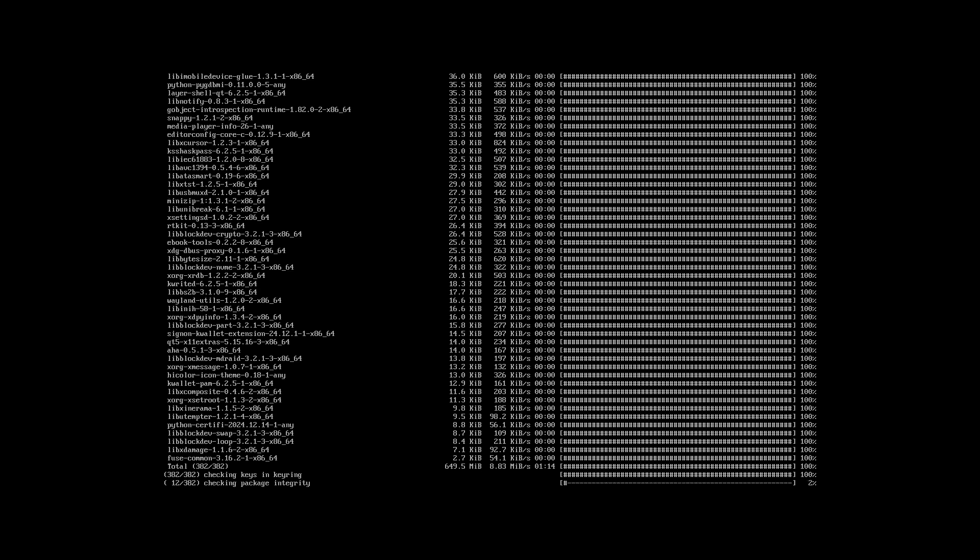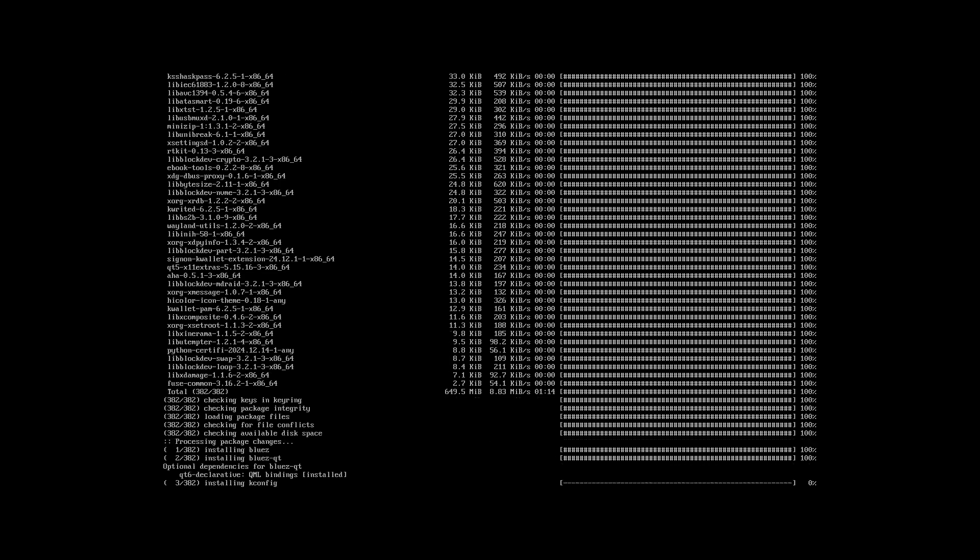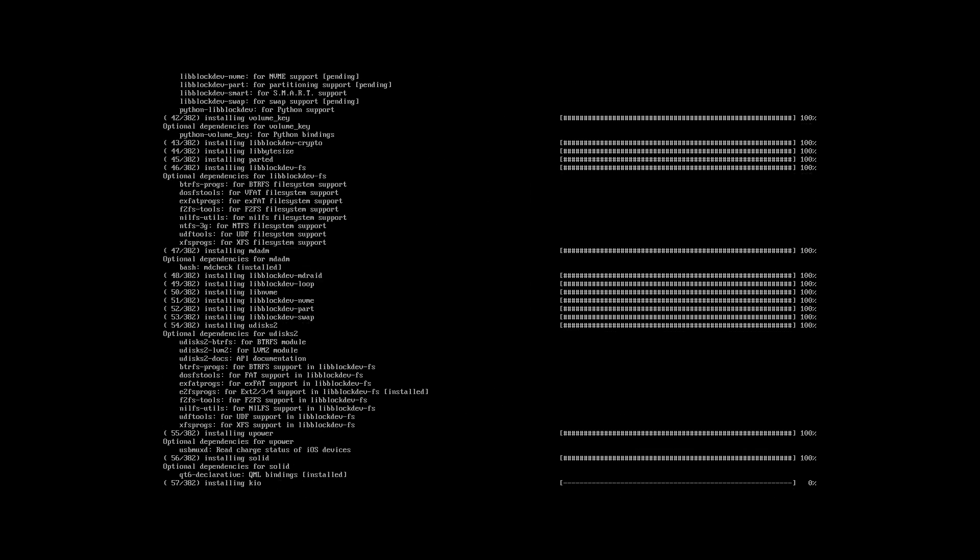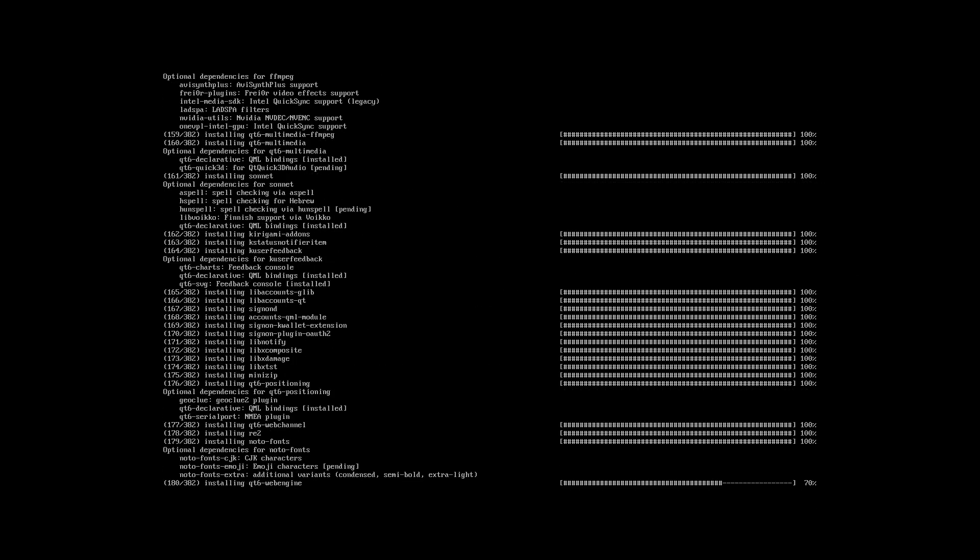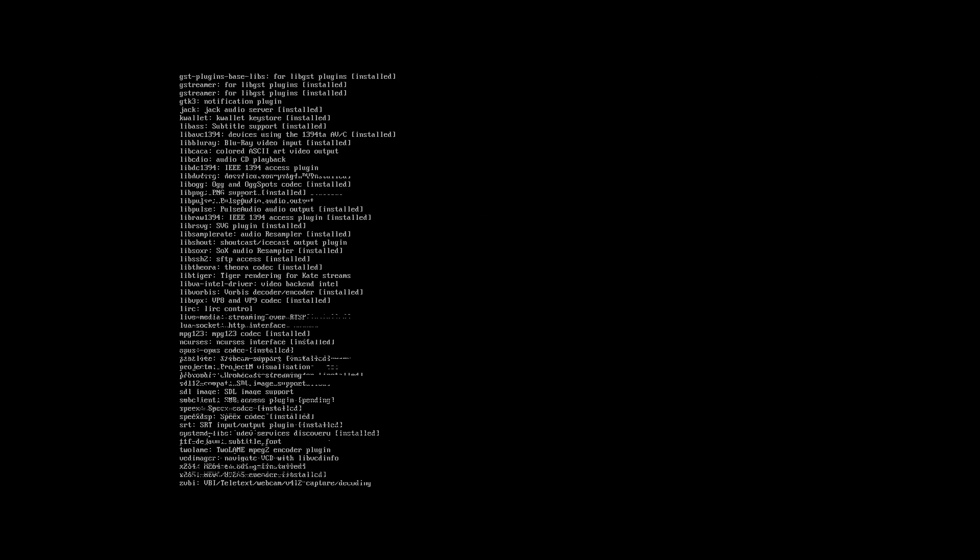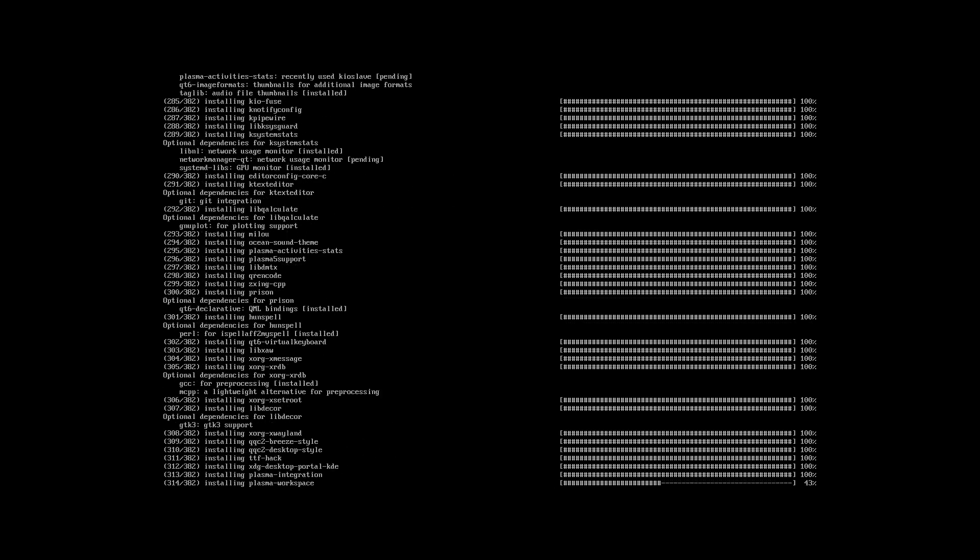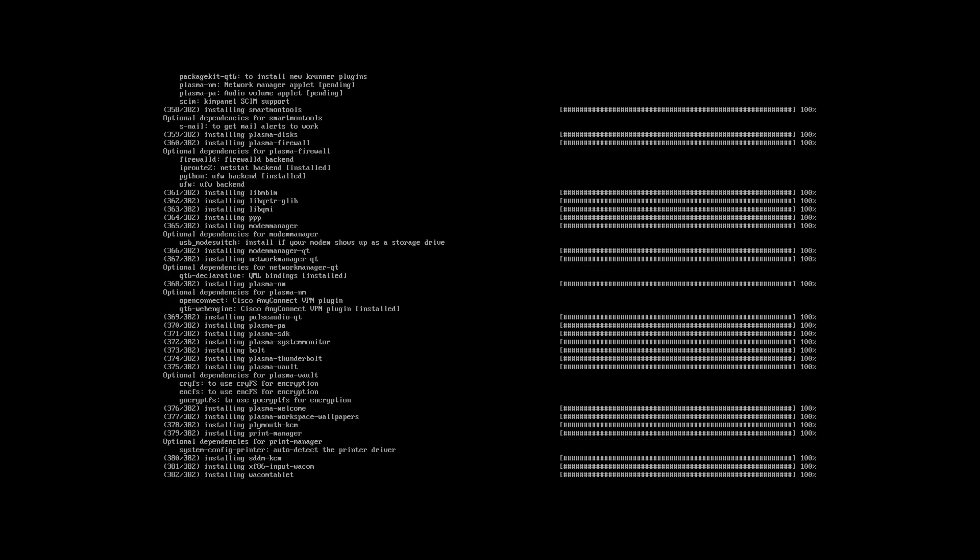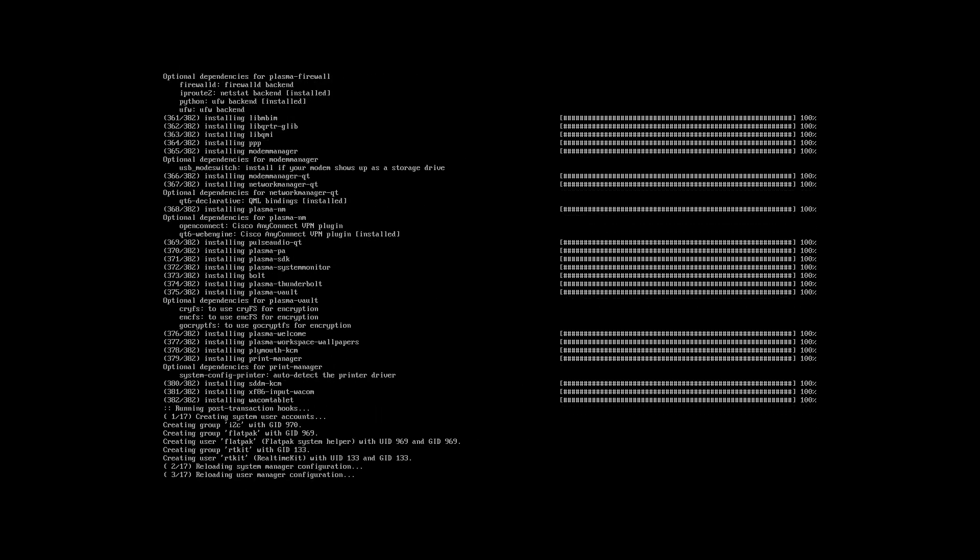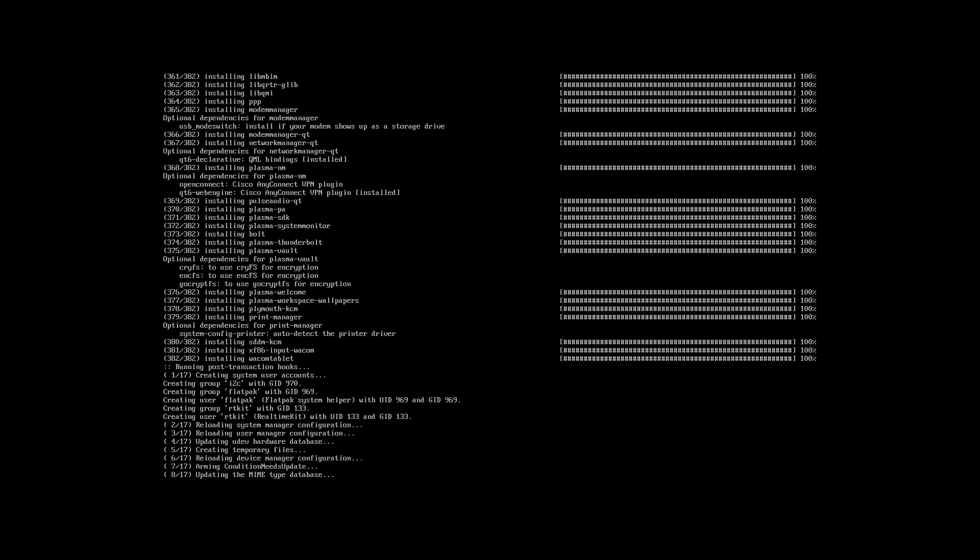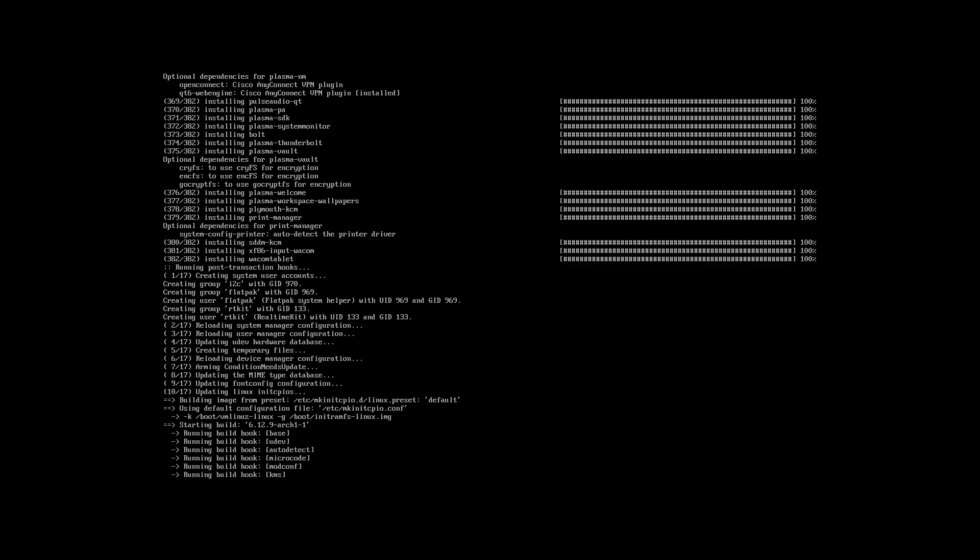There is xorg. There they are. Xorg, xsetroot, xmessage, xdpyinfo, xrdp. So I think they're in there. And that's the fun with Arch, right? You can start with something really, really empty, really basic.